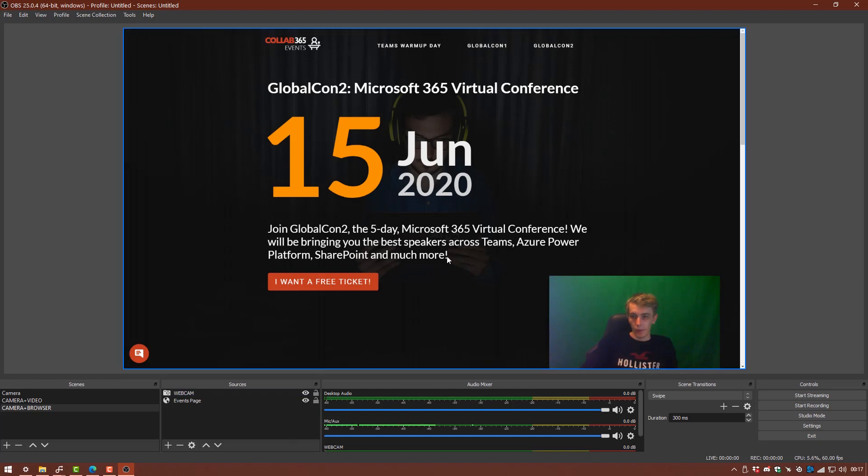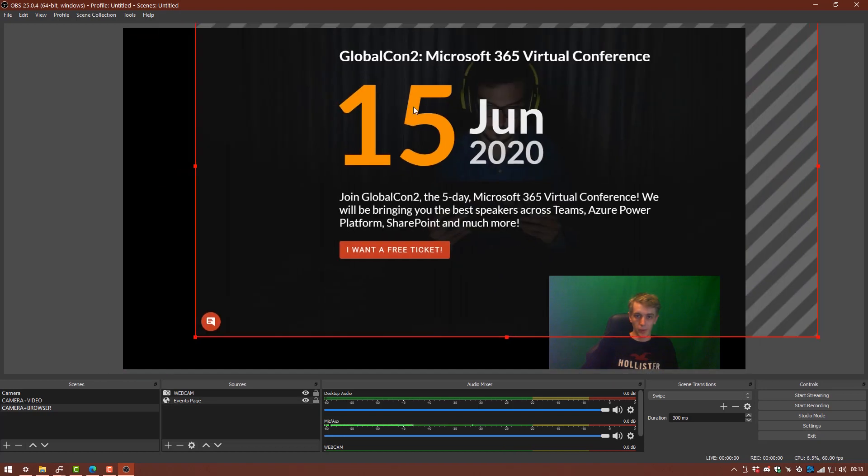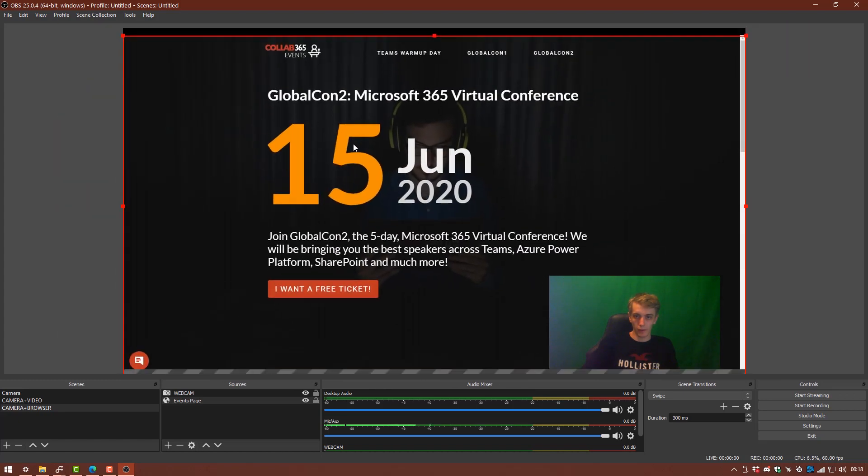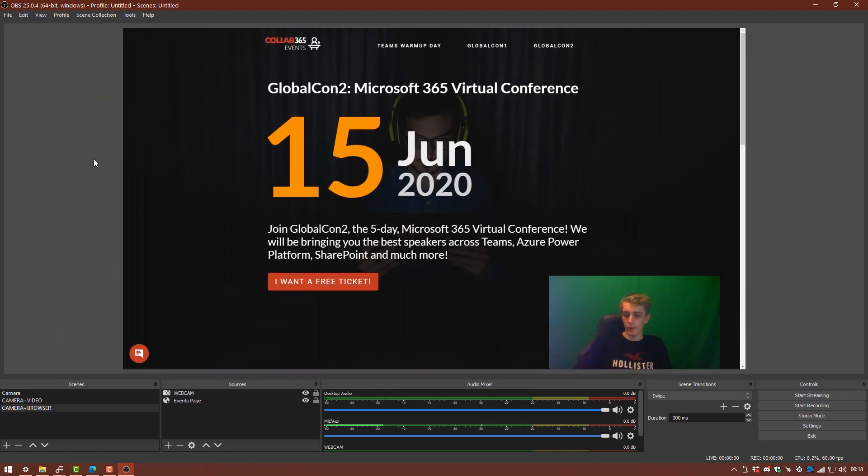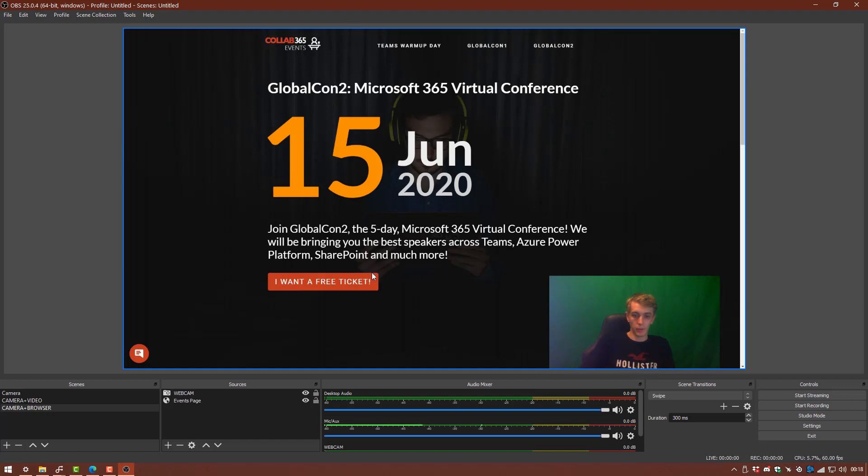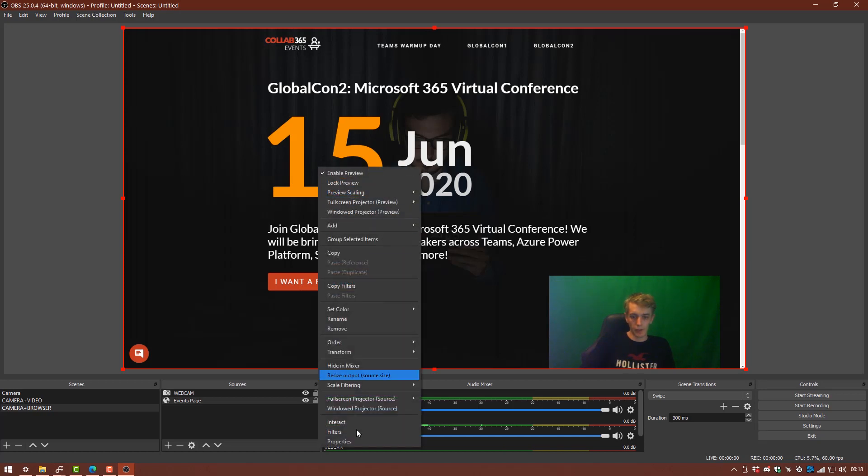So now we have our browser page in OBS. Now you can't really do much with it at the moment apart from drag it around. But OBS has got a really cool feature where you can interact with the browser plugin. So do this by clicking on the browser plugin. And you can right click and go to interact down here at the bottom.